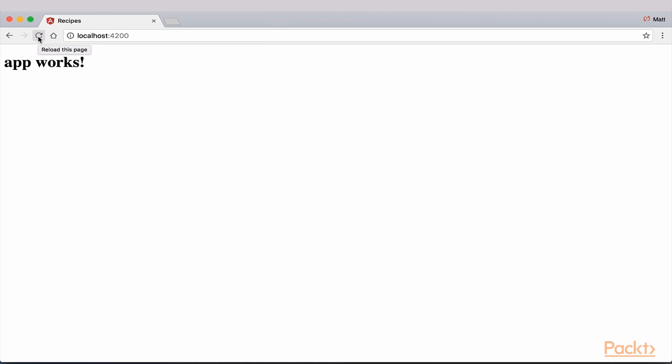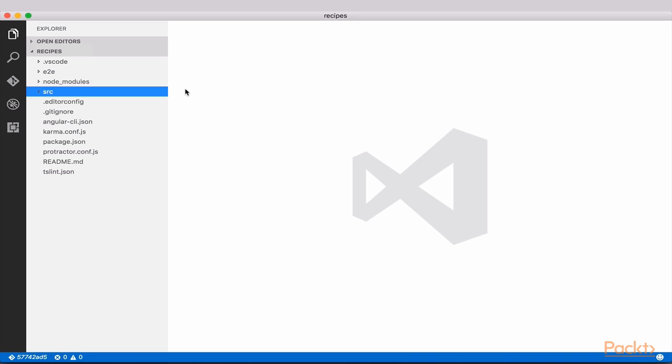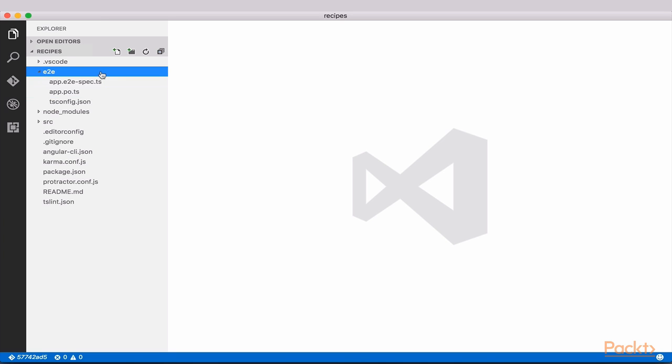Let's now take a look at the structure of the Angular 2 app which we just created through the CLI. Open up our newly created project in your IDE of choice. We're going to walk through the app structure. You'll notice three folders. E2E, which contains configuration for end-to-end testing. We will not be diving into this in this course.